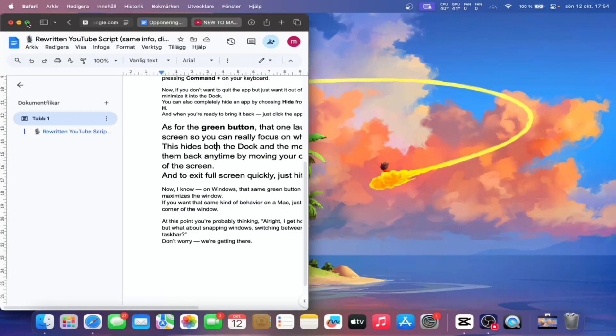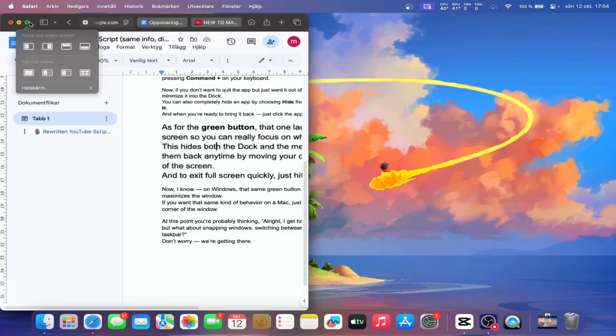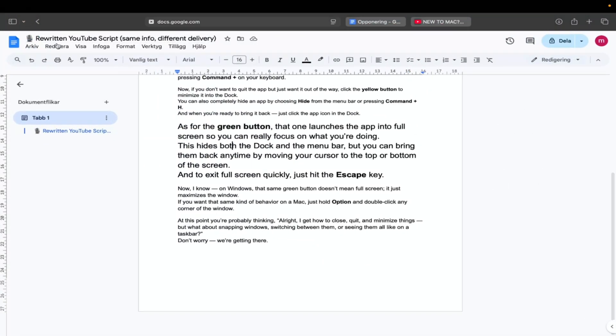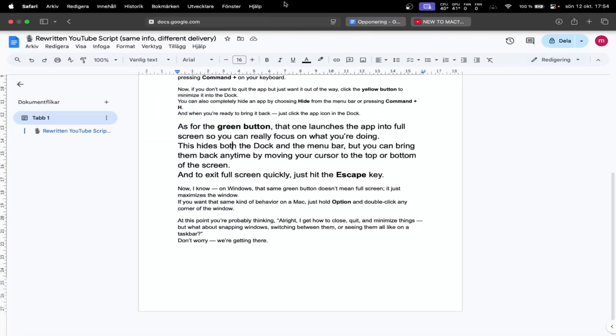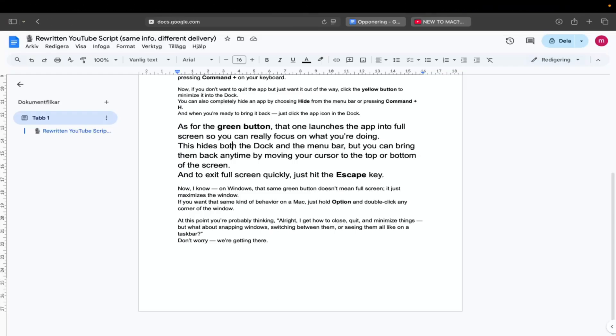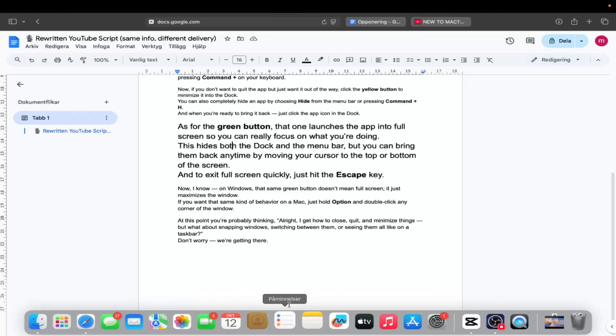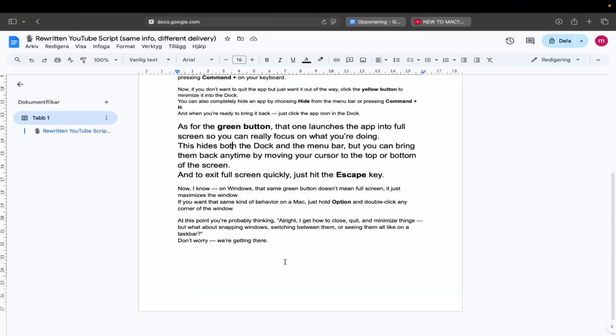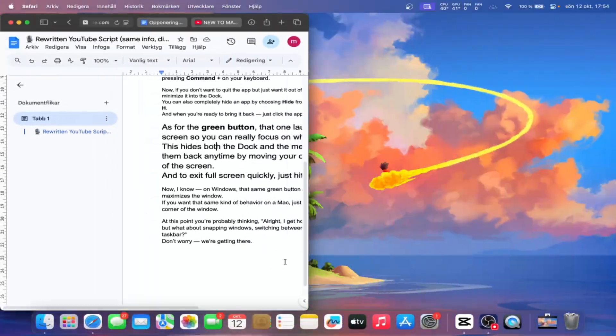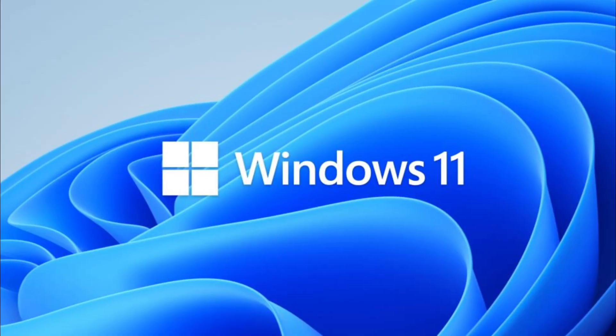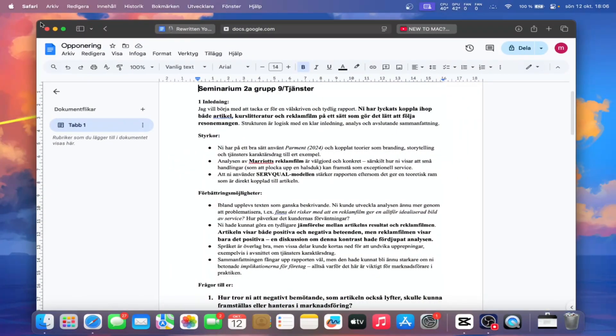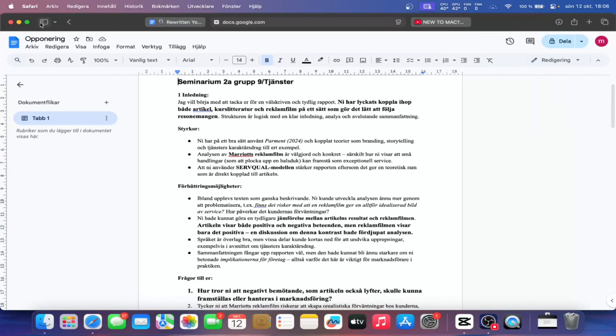As for the green button, that one launches the app into full screen, so you can really focus on what you're doing. This hides both the dock and the menu bar, but you can bring them back anytime by moving your cursor to the top or bottom of the screen. And to exit full screen, just hit the escape key, and that's it. Now, I know on Windows, that same green button doesn't mean full screen, it just maximizes the window. If you want that same kind of behavior on Mac, just hold Option and double click any corner of the window.